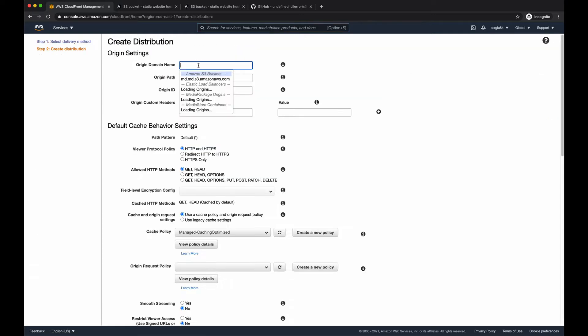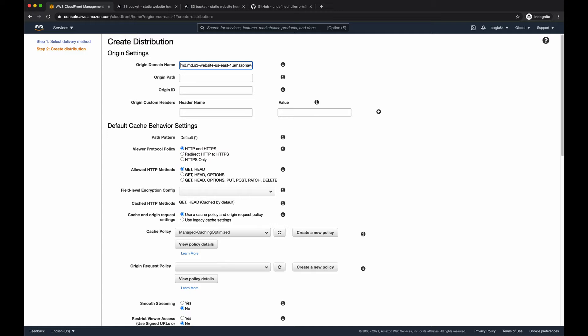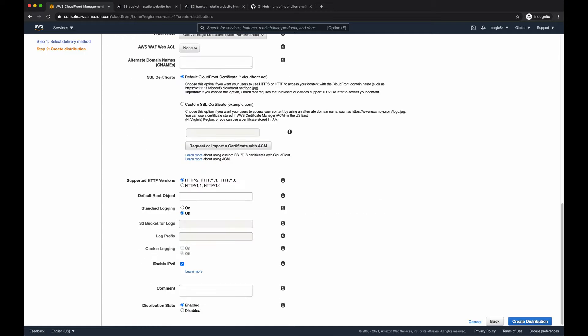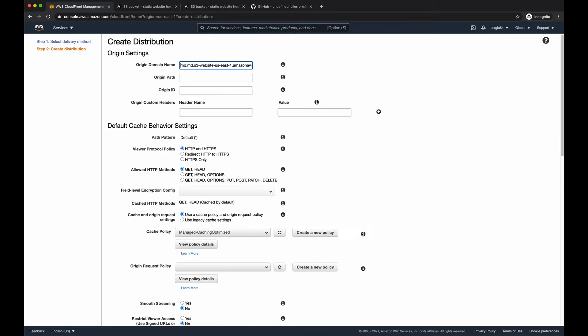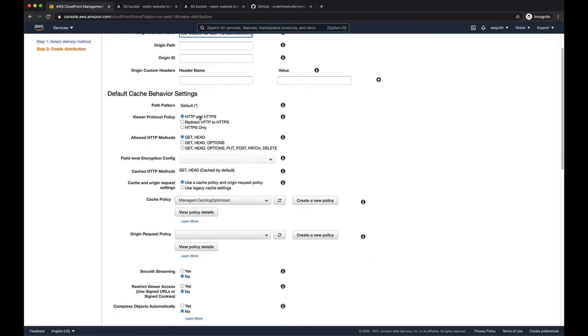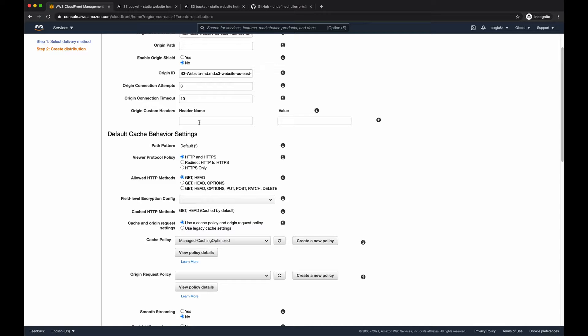And here let's create a new distribution. So for origin name, you have to provide the endpoint of your bucket, the one which we just copied, but without the protocol, so no HTTP in front of it. Next we want to redirect all the HTTP requests to HTTPS.